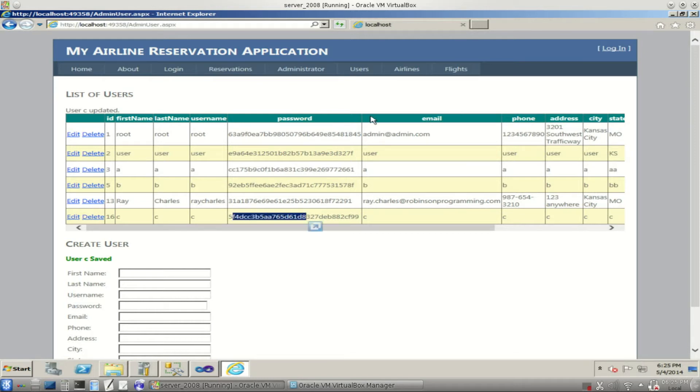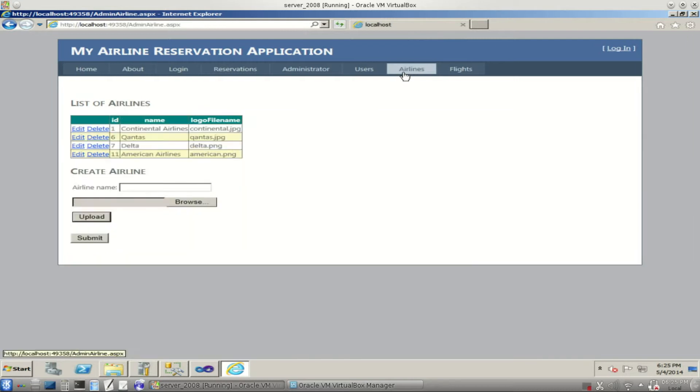So we'll go to the airlines page. We can edit the airlines that we have in the database. We have four listed here already.